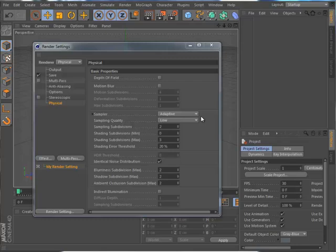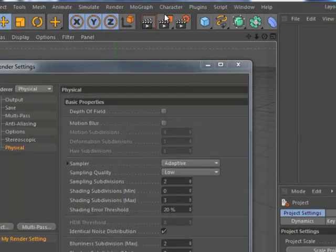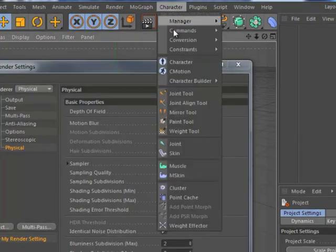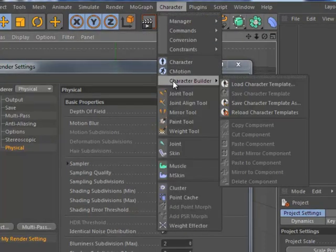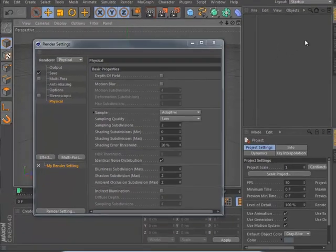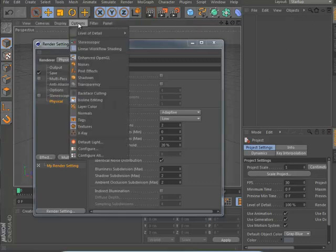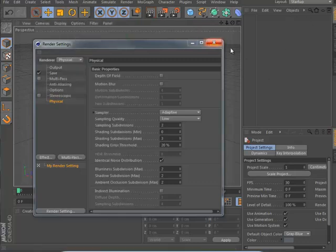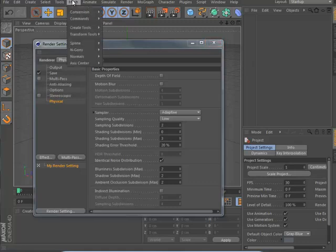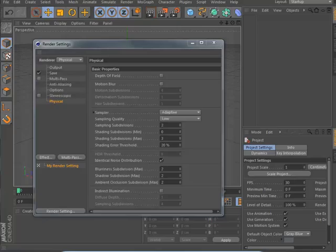Cinema 4D Release 13 includes enhanced navigation, an all-new physical render engine, and powerful new character animation tools. Of course, there's also an amazing number of smaller workflow tweaks designed to help you work faster and smarter. This and the subsequent videos will help acquaint you with all of the changes in Cinema 4D Release 13.